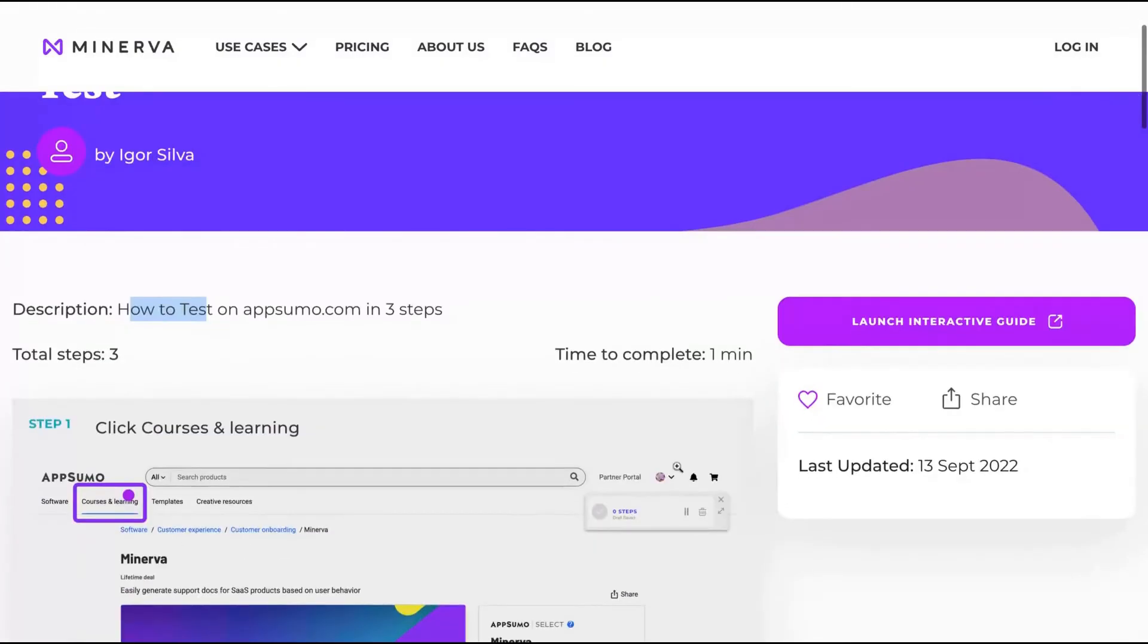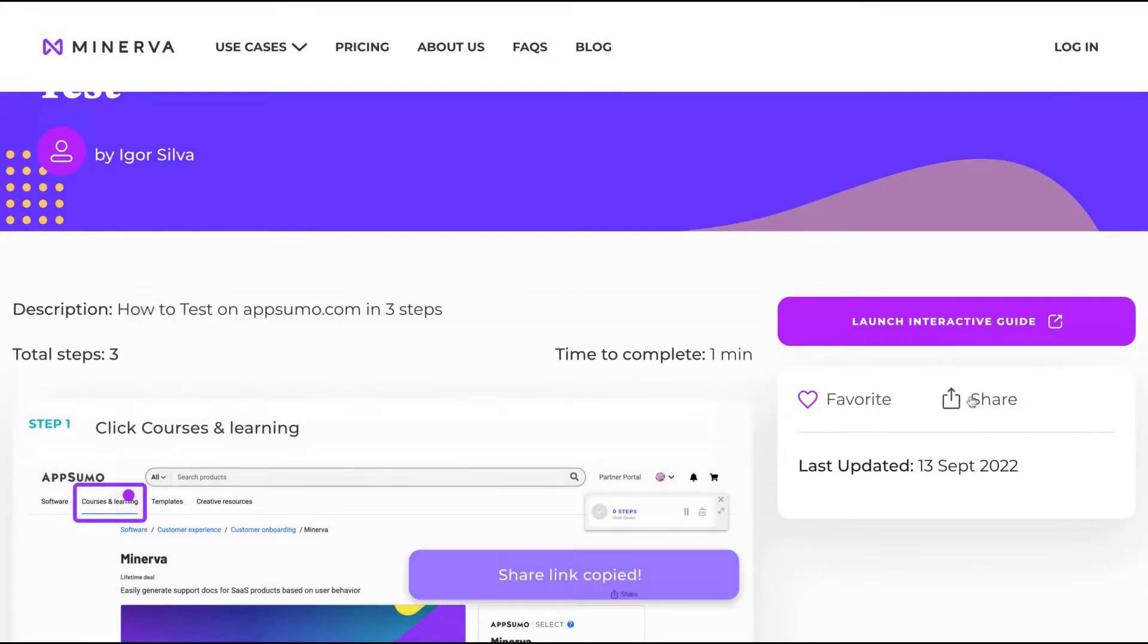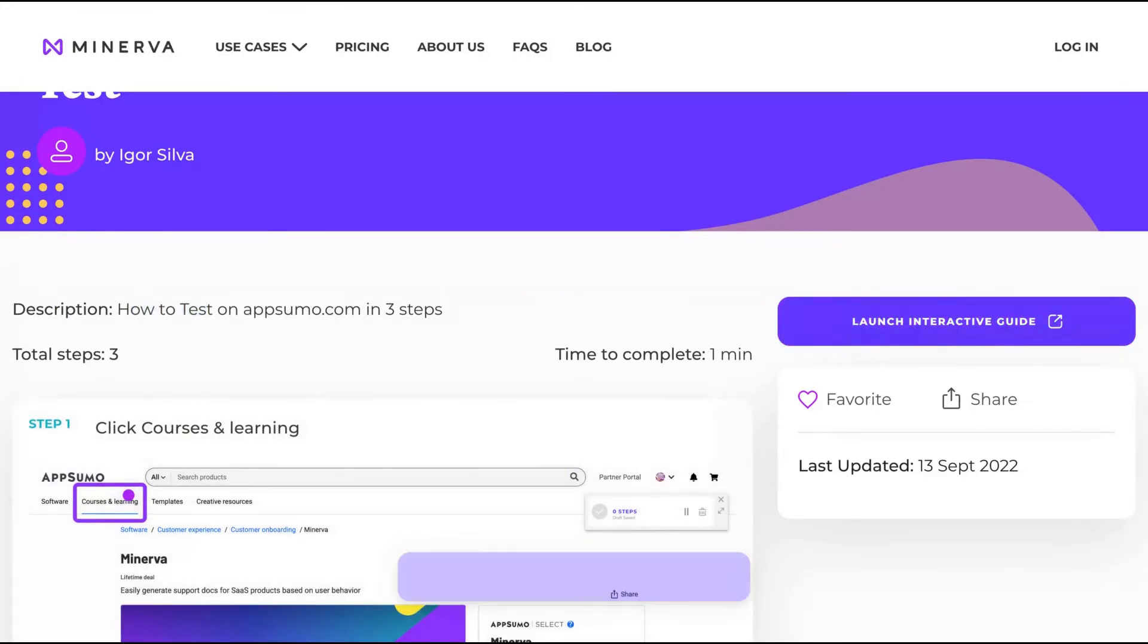I'm thinking to buy Minerva. I think it's like a gem here, hidden on AppSumo. You can watch the interactive guide. I'm going to show you how it works.